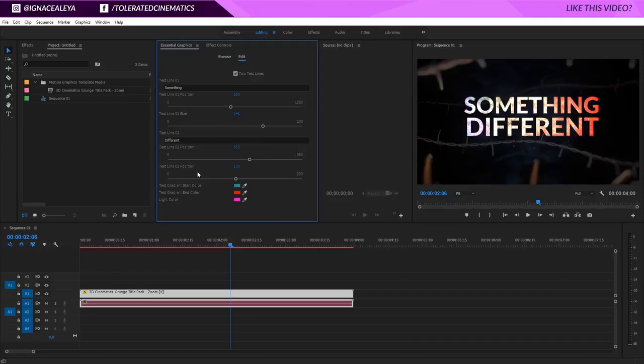Everything that we allow you to change will be available in Premiere, so every project has something different that you can manipulate. It depends on your project, but I hope this gave you a better understanding on how the essential graphics work inside of Adobe Premiere Pro. I hope to see you on our website pretty soon. Thank you for watching and goodbye.